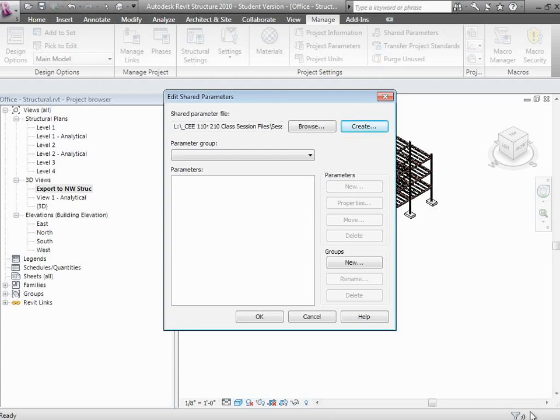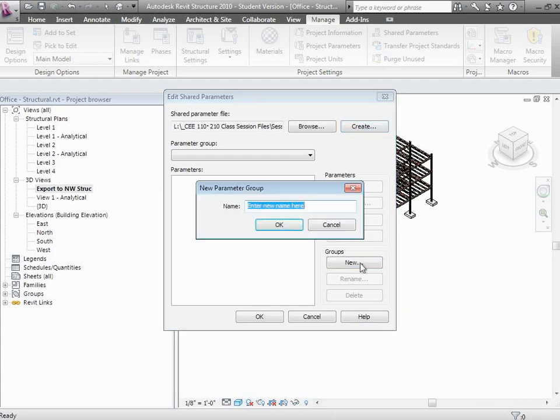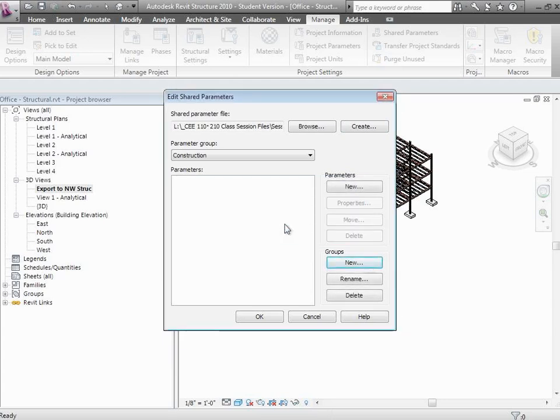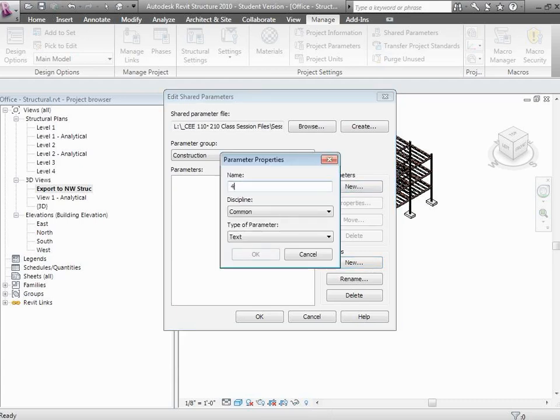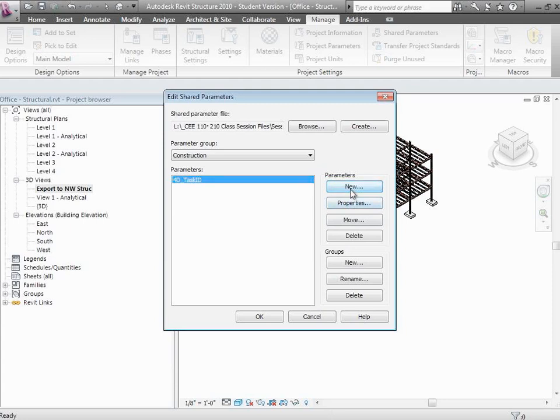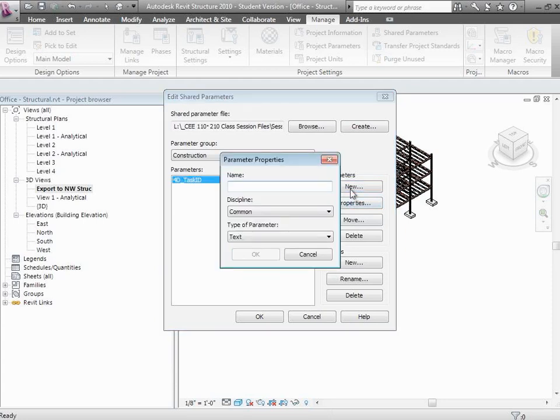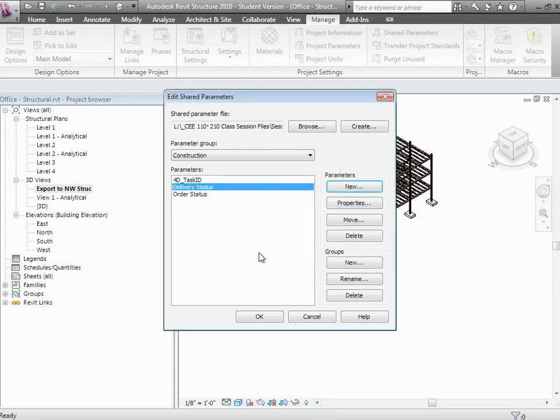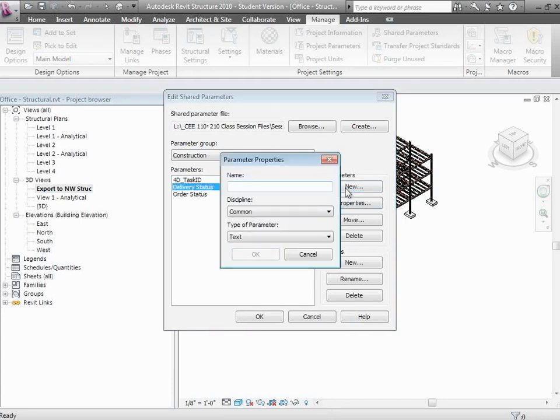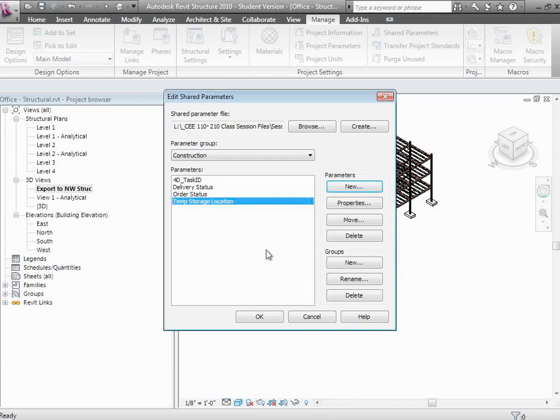There are groupings and then specific parameters we want to add. I'm going to add a group of parameters, a group I'll call Construction. That's just an overall heading. Then I'll add one specific parameter to the construction group called 4DTaskID. You can add as many as you want. I can add Order Status, which will be a text field. I can add Delivery Status. I can add one called Temporary Storage Location. So as material comes in on site, we can keep track of where it's located on its way to being installed. I can add as much data as I like.